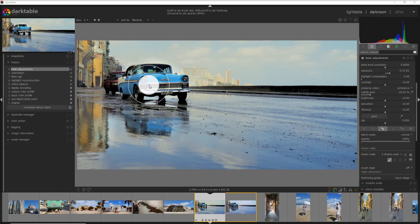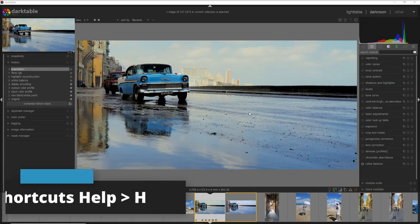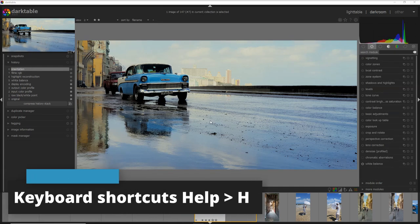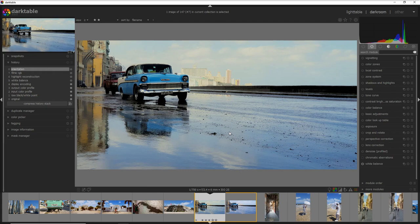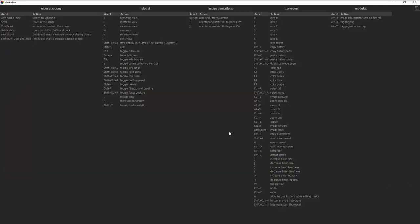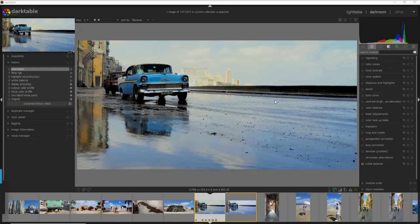And here I am to the last Darktable keyboard shortcut which is the letter H and when you press that you have a help on all of the shortcuts that you can use.